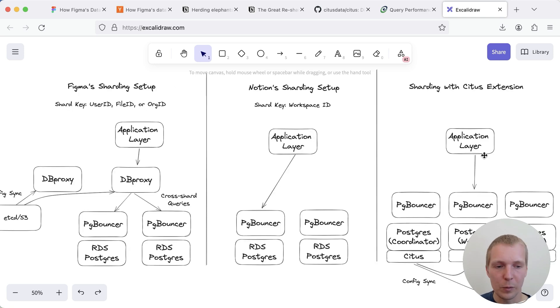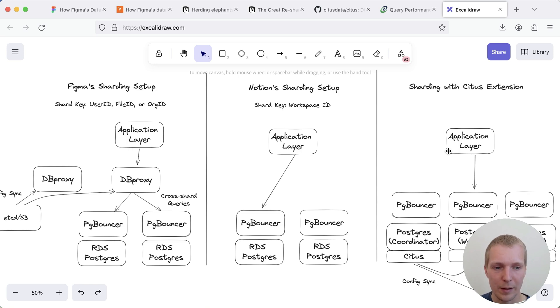If you don't have your own dedicated team but you do need to scale up Postgres I would seriously consider the Citus extension for Postgres as a starting point.